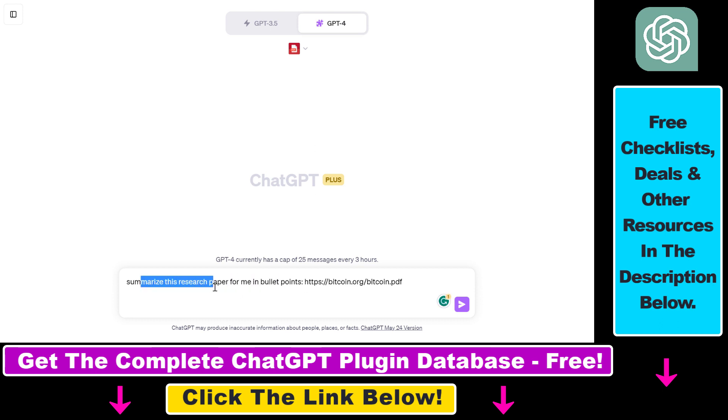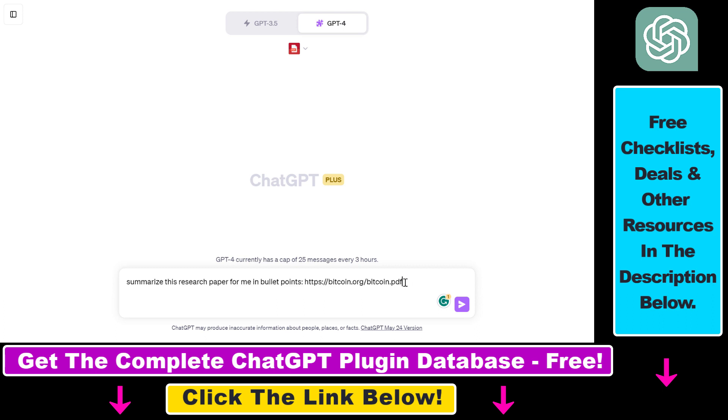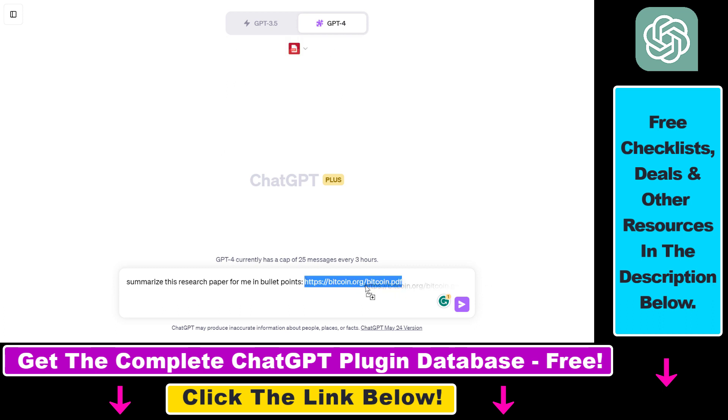So as you can see this is what I have also done. So summarize this research paper for me in bullet points and then I have added the URL of the Bitcoin white paper. So this prompt is working for most of the PDF plugins in the ChatGPT plugin store but it's not going to work for this plugin.